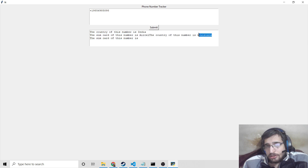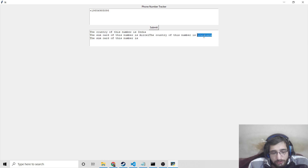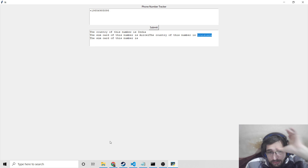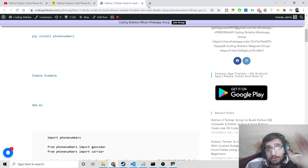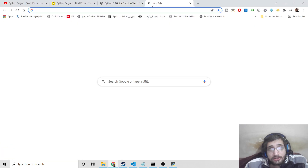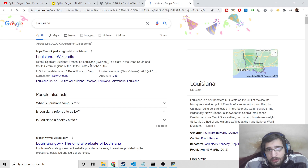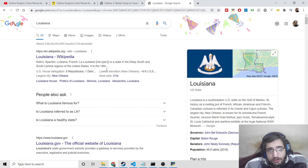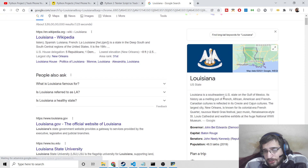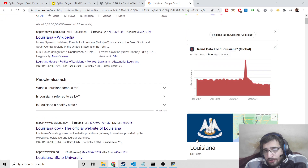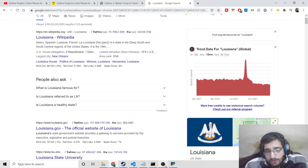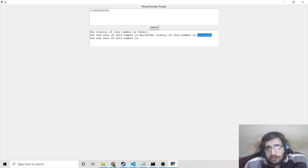The SIM card shows as unknown. But if you Google this country, you will see it is a United States country. So plus 1 country code is for the US. This is the functionality we will be building.